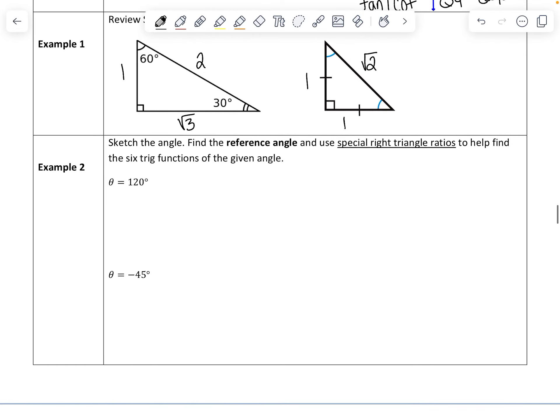Now we're going to find the six trig values for a few different angles. We'll do that by sketching the angle, finding the reference angle, and then using our special right triangle ratios to find the six trig values of that angle.